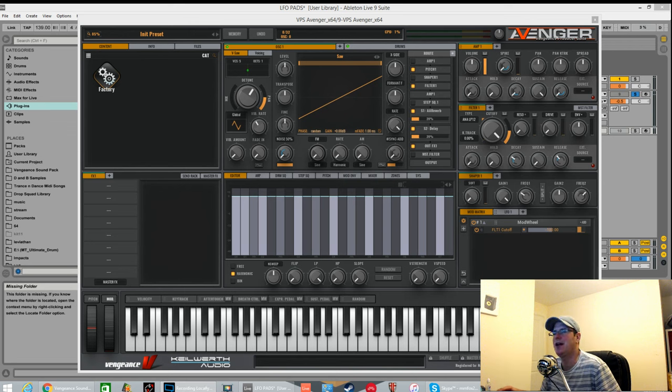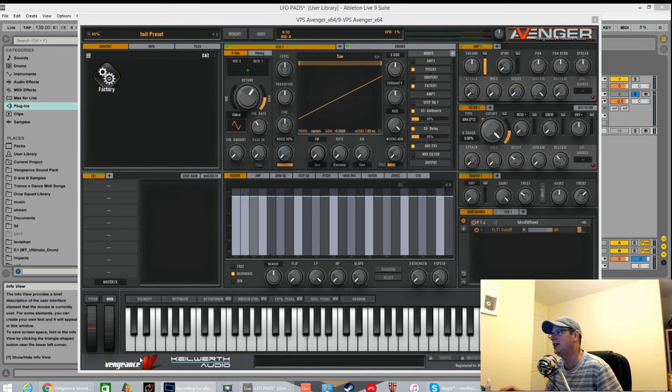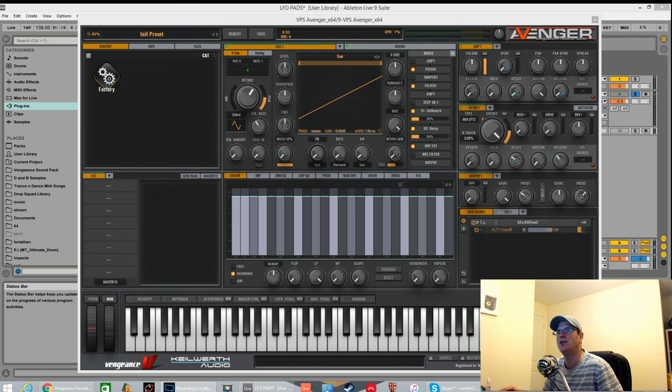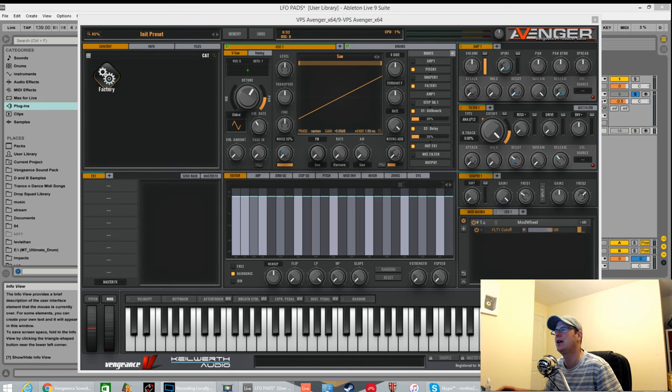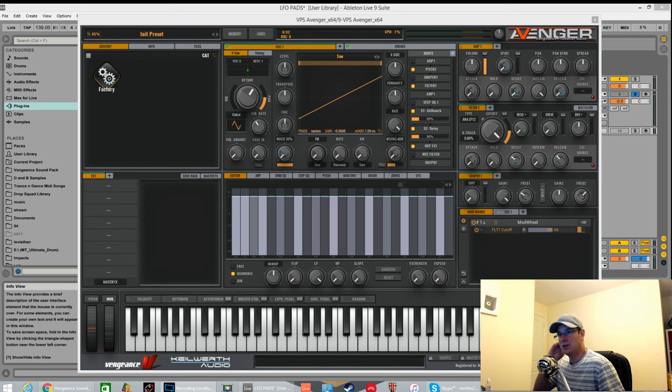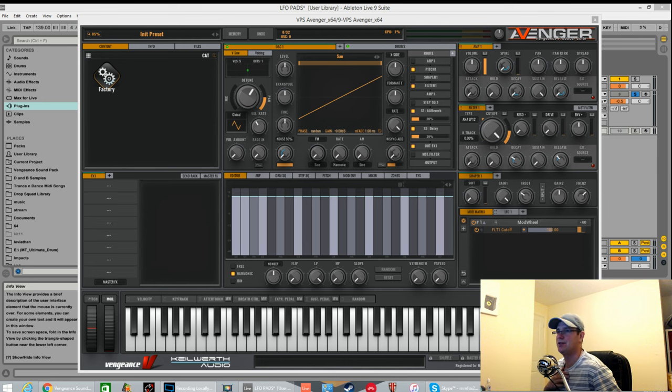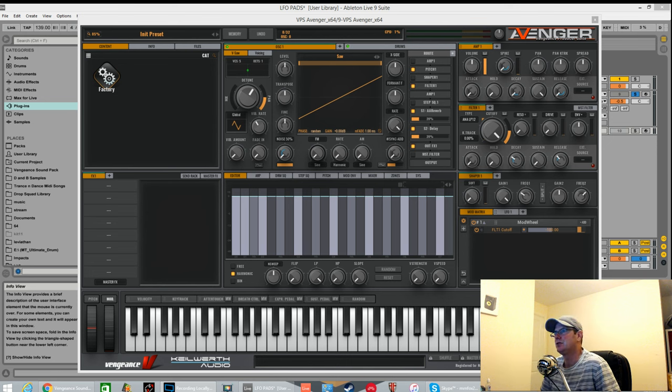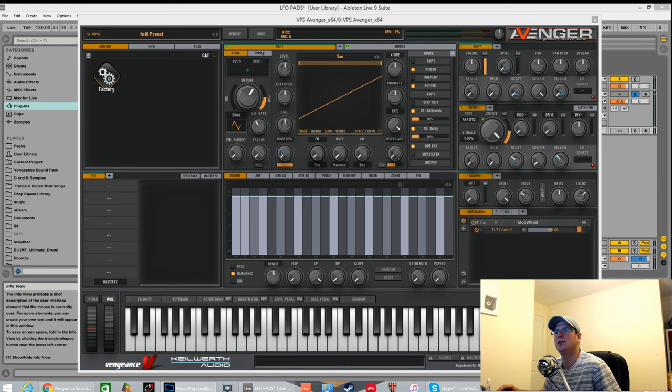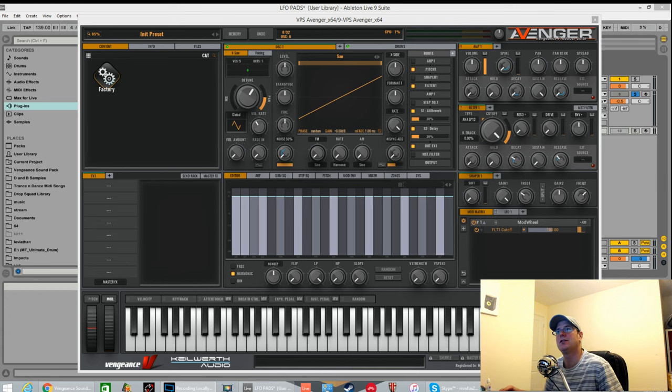How we doing? Fox back again. As you can see, I've got Vengeance Producer Suite Avenger open. I was lucky enough to get an NFR copy from the guys over at Vengeance so I can do some sound design tutorials and show you people what it can do.